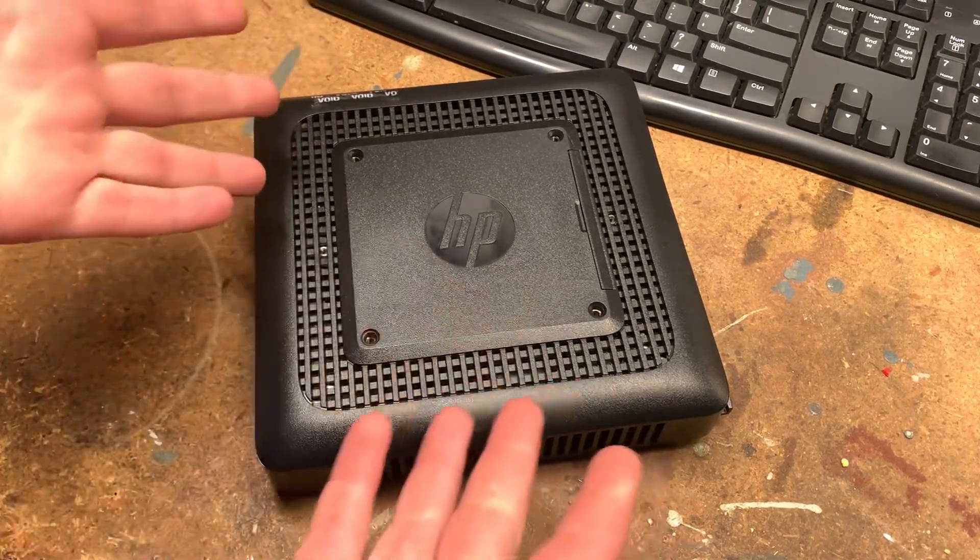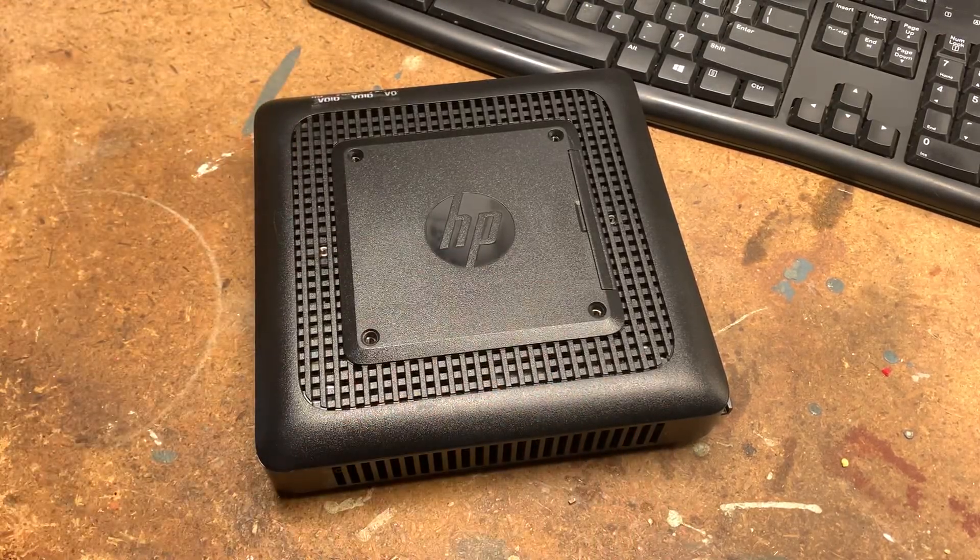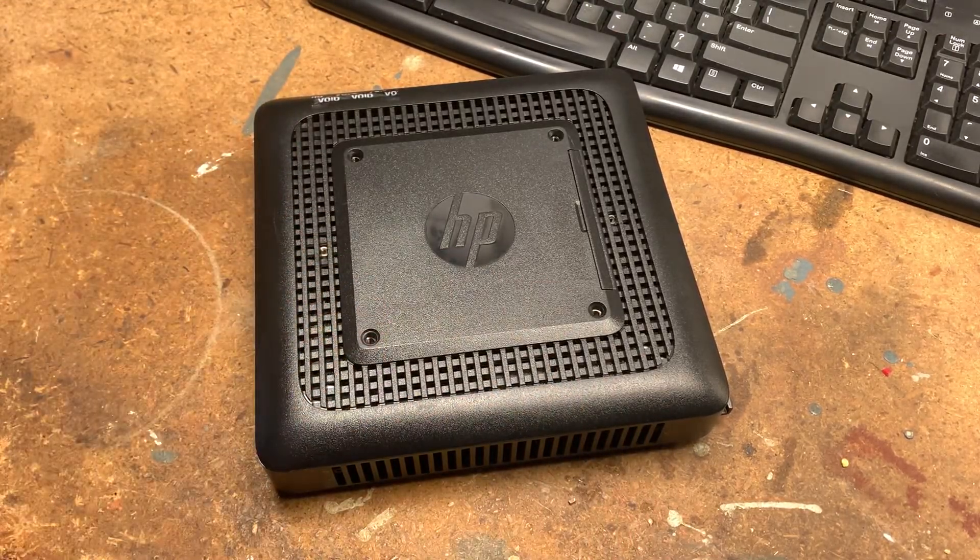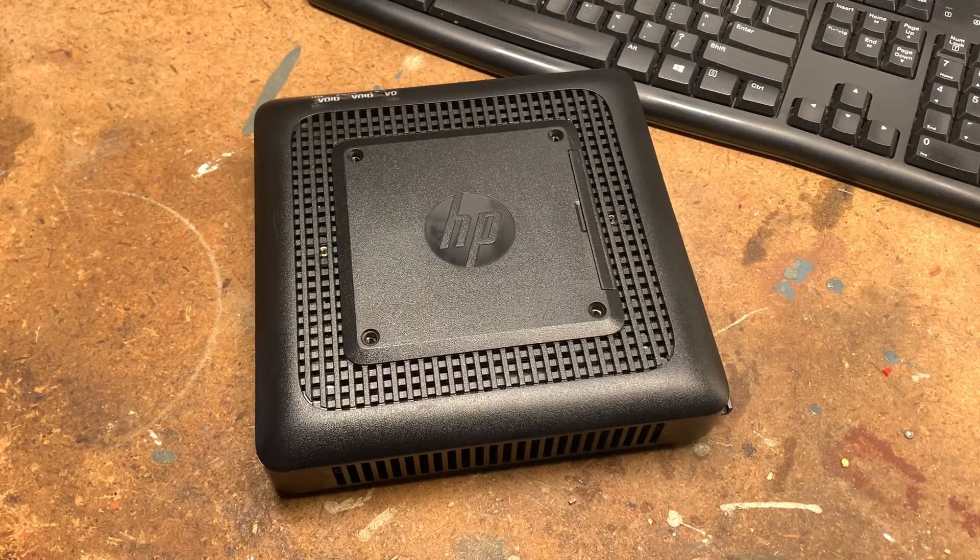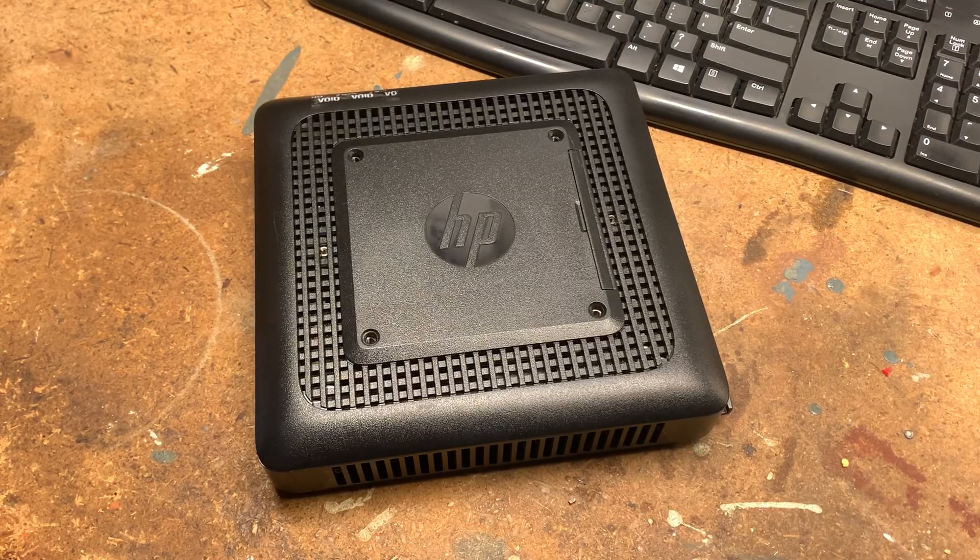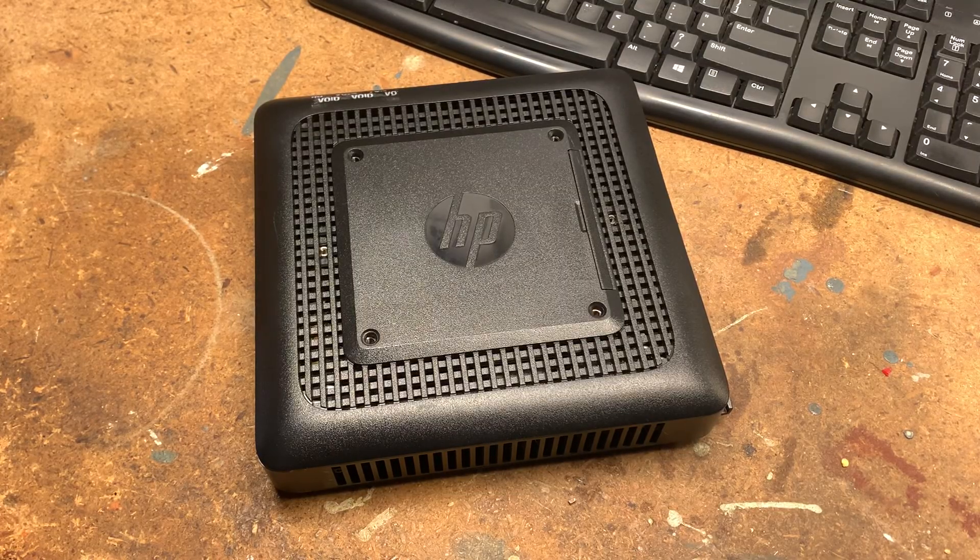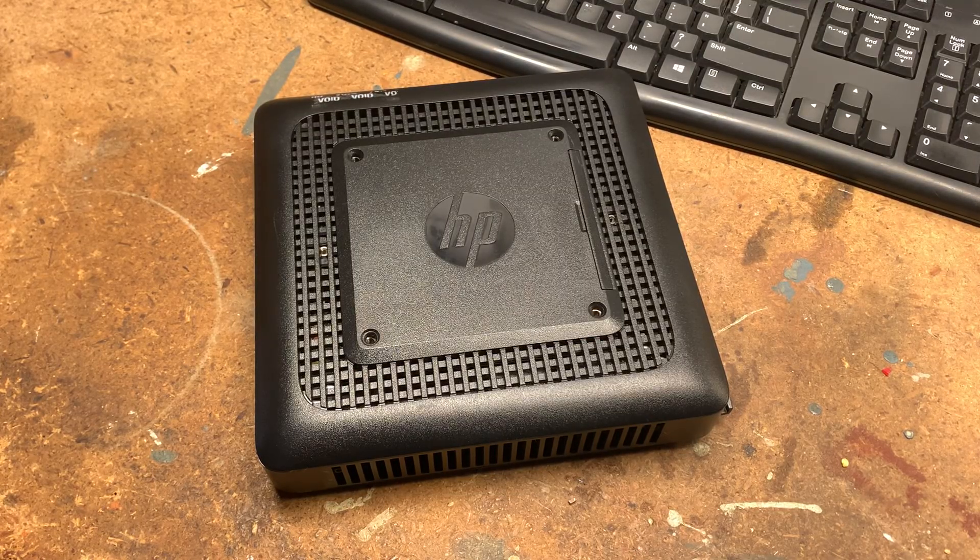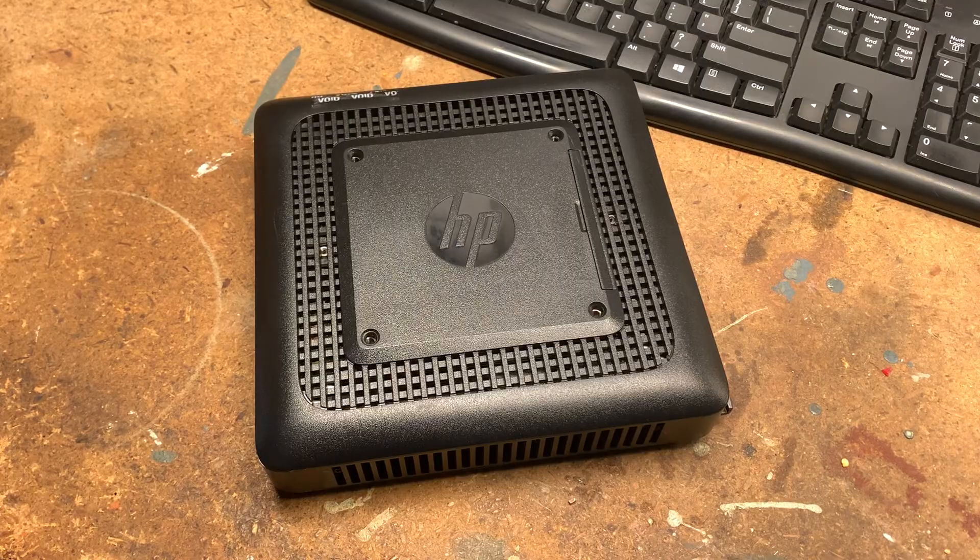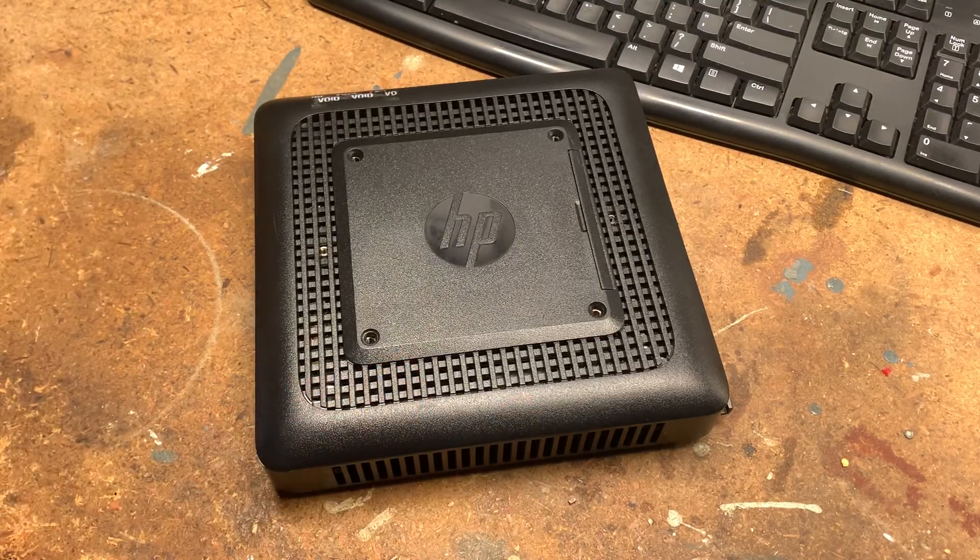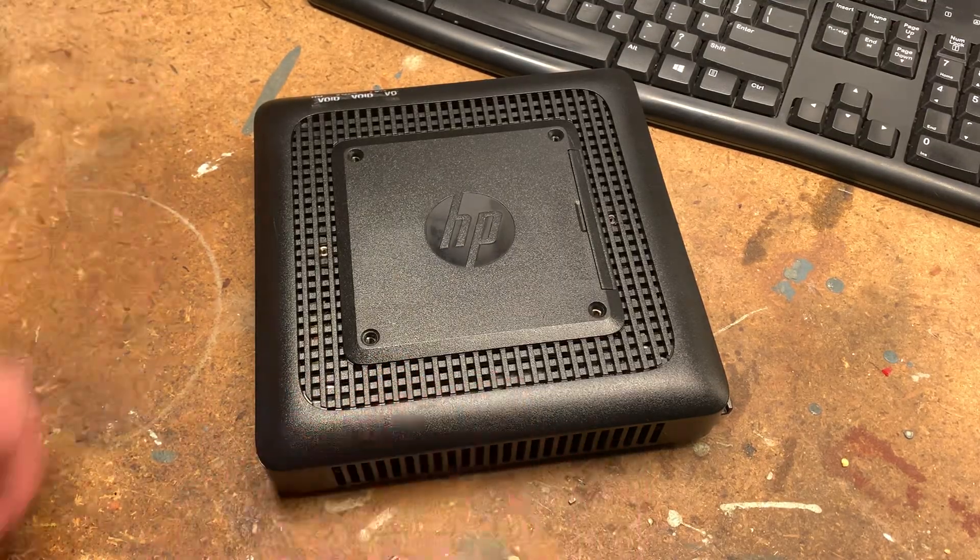Hello everyone and welcome back. Today we have this HP Thin Client. This is an HP T520. These usually go for around $40 online. This was only $10 plus shipping, so I really felt like I should buy this one since this is something I've wanted for a while.